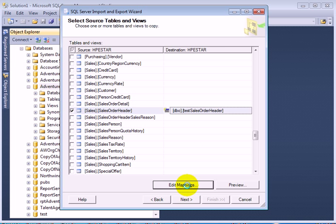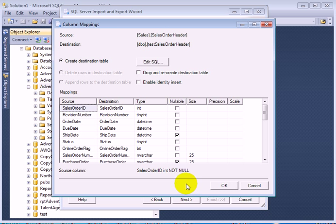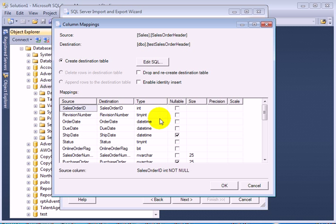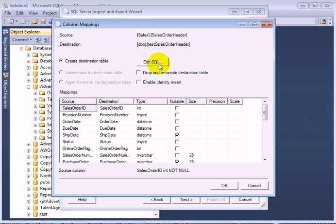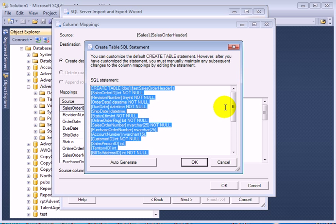Edit mappings. We just check mappings. It should be OK because the wizard has all the metadata. We can even edit SQL. This is the create table statement.